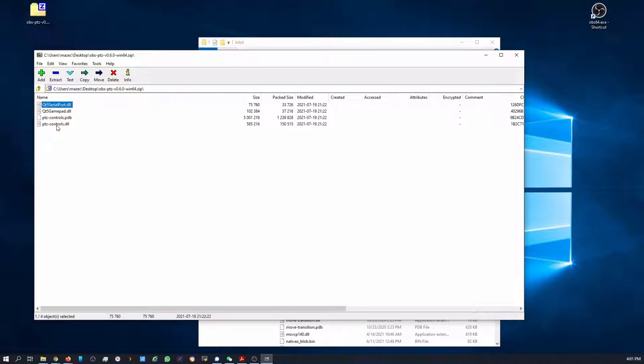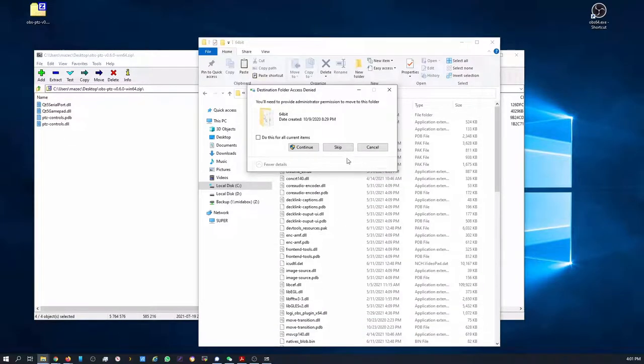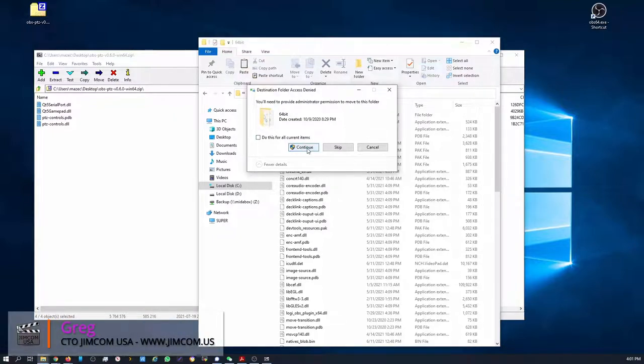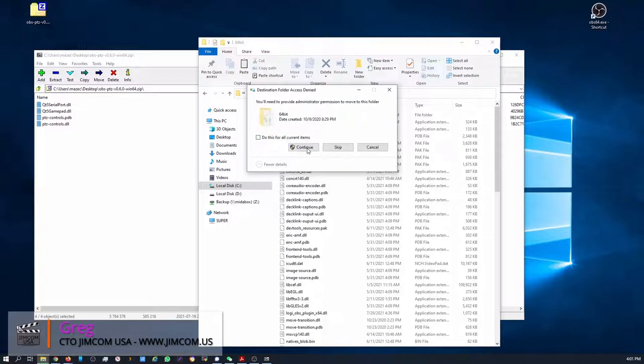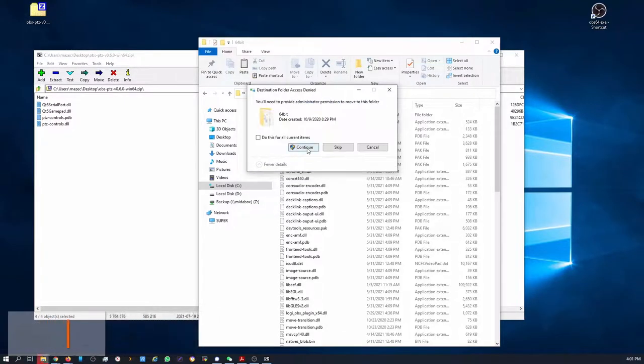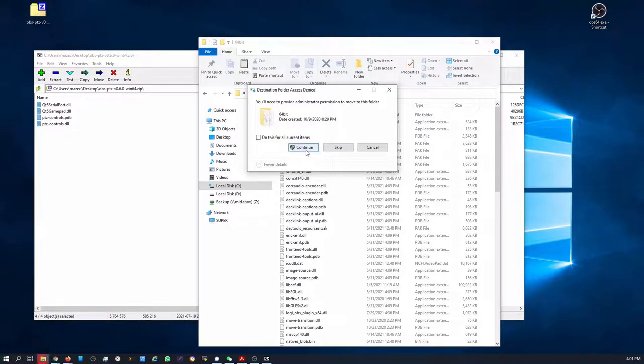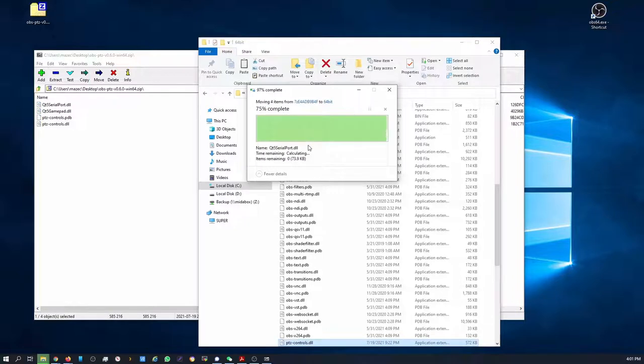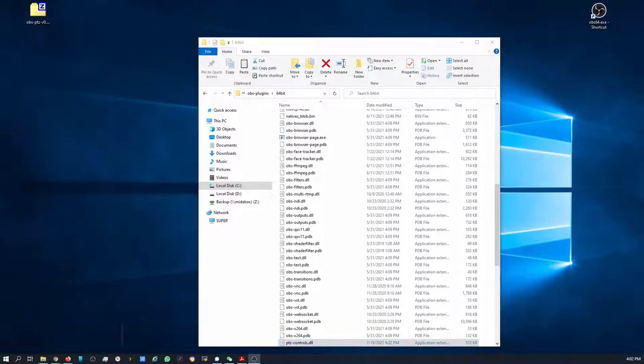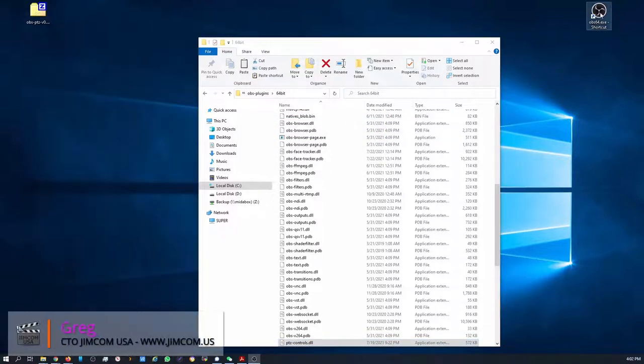Cut or copy those files into this location. It's going to give you this elevated permission required. You can say continue for each file. All right. Now that that's installed, you can start up OBS.